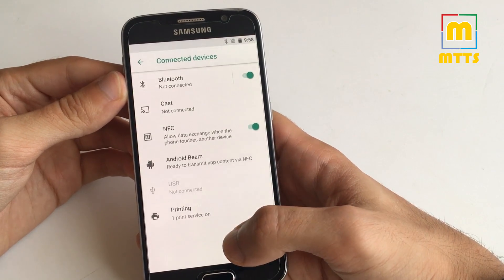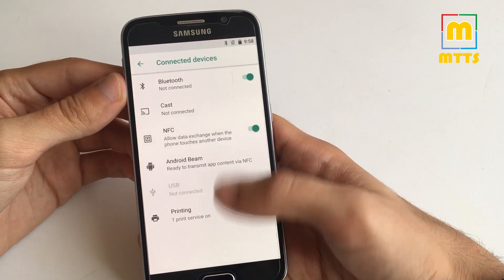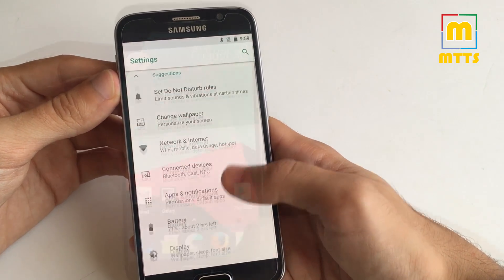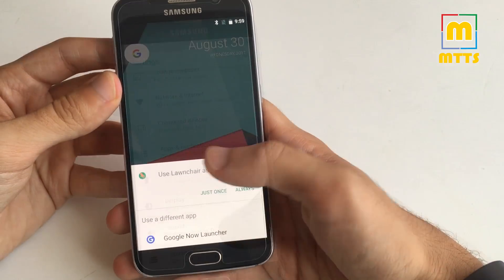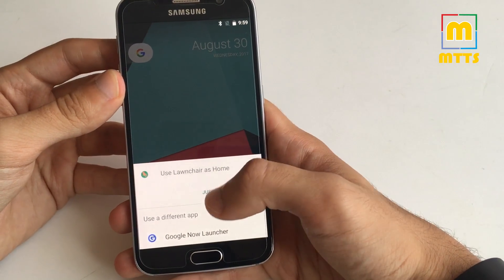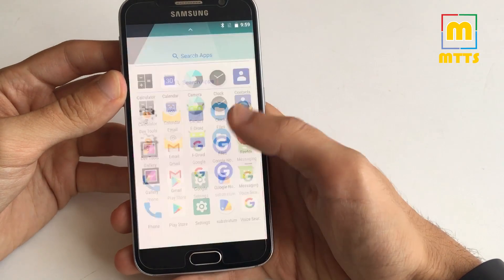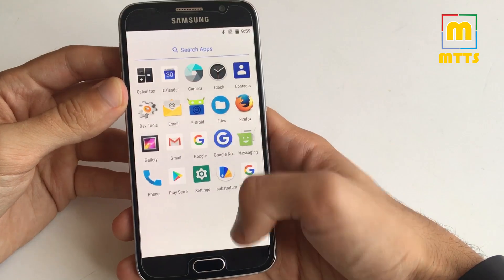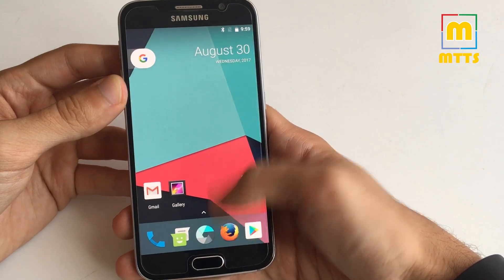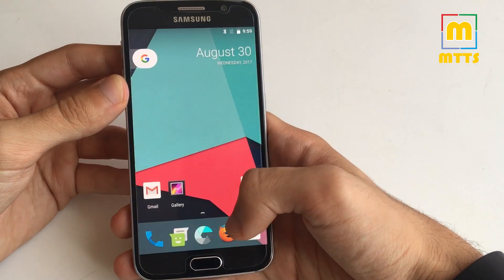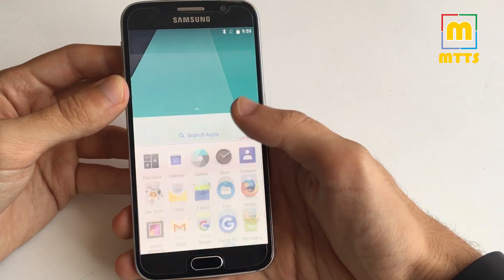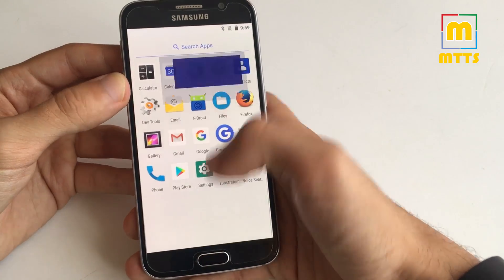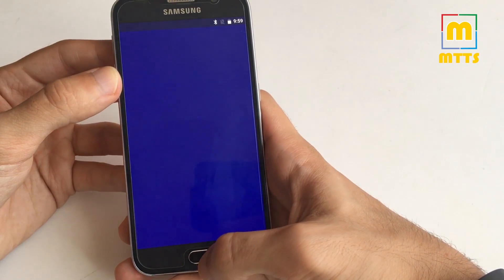Connected devices, so Bluetooth works, NFC works. The phone feels pretty nippy, to be honest, now that it's been started for like 5 to 10 minutes. It's quite alright.